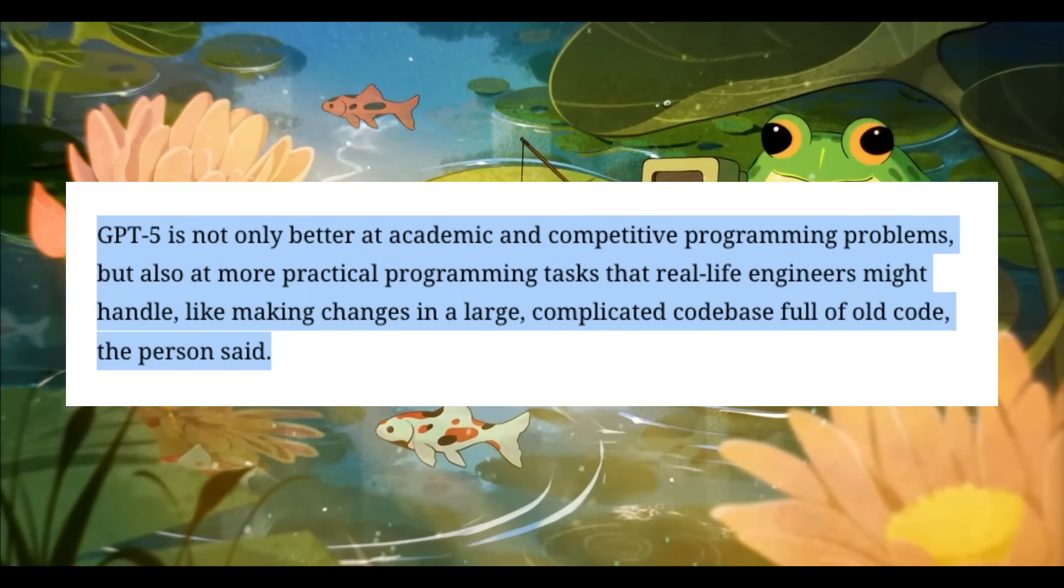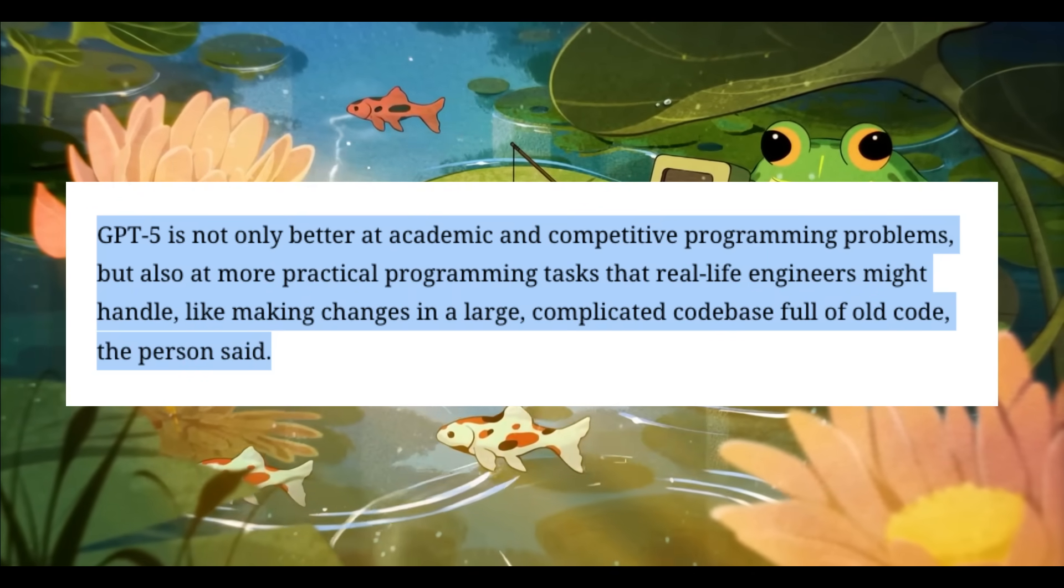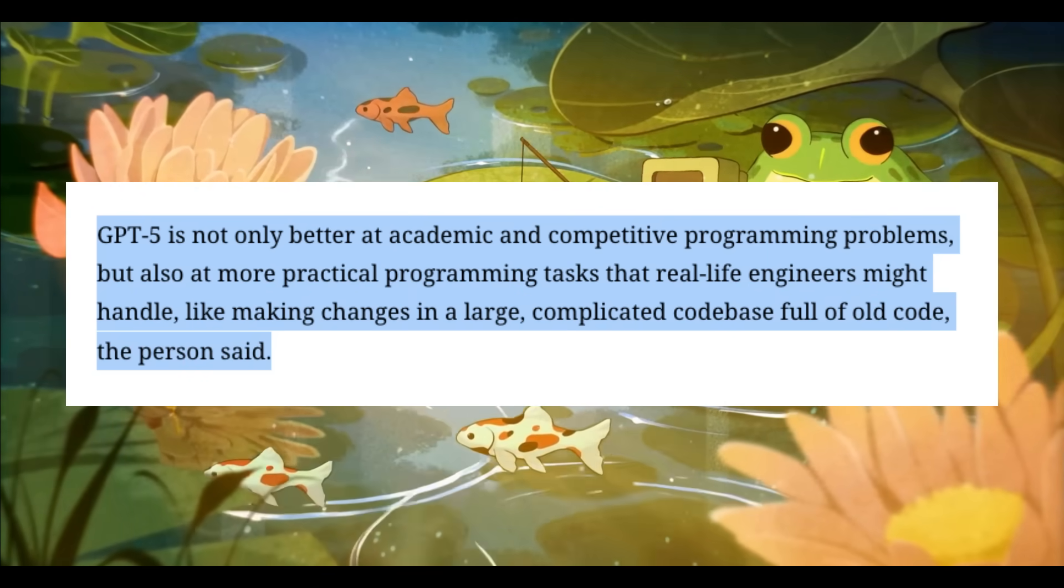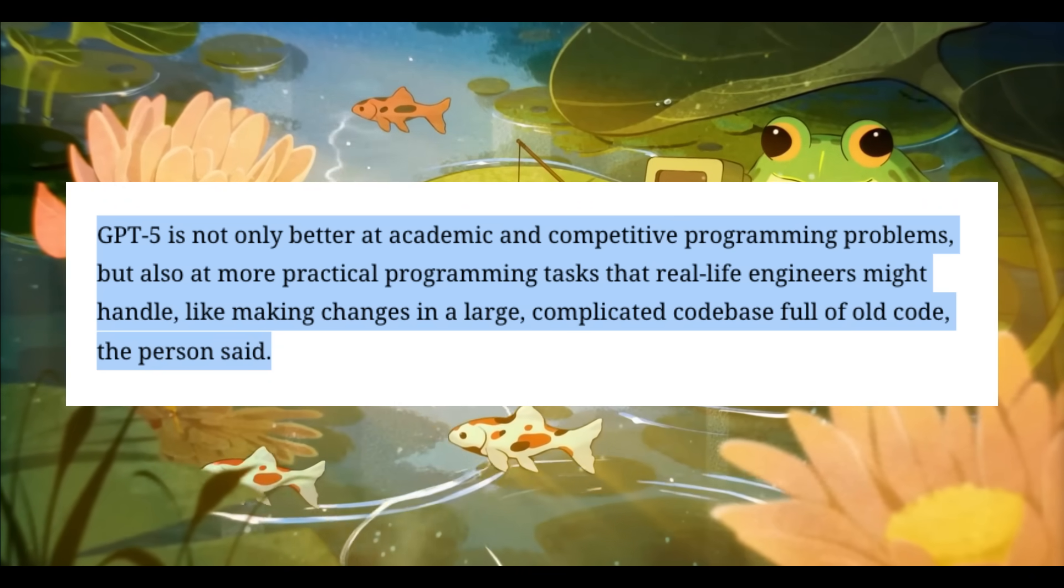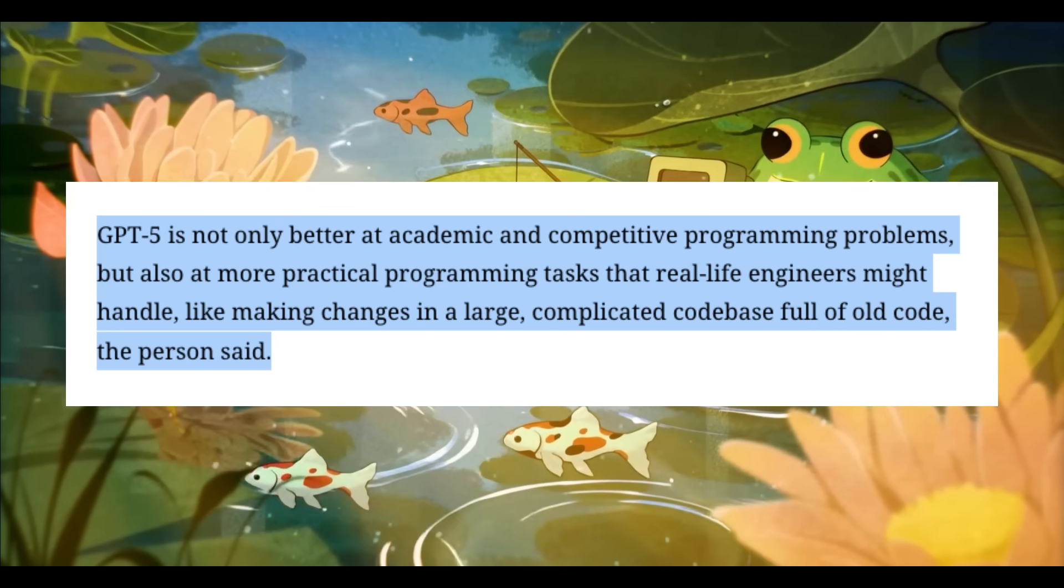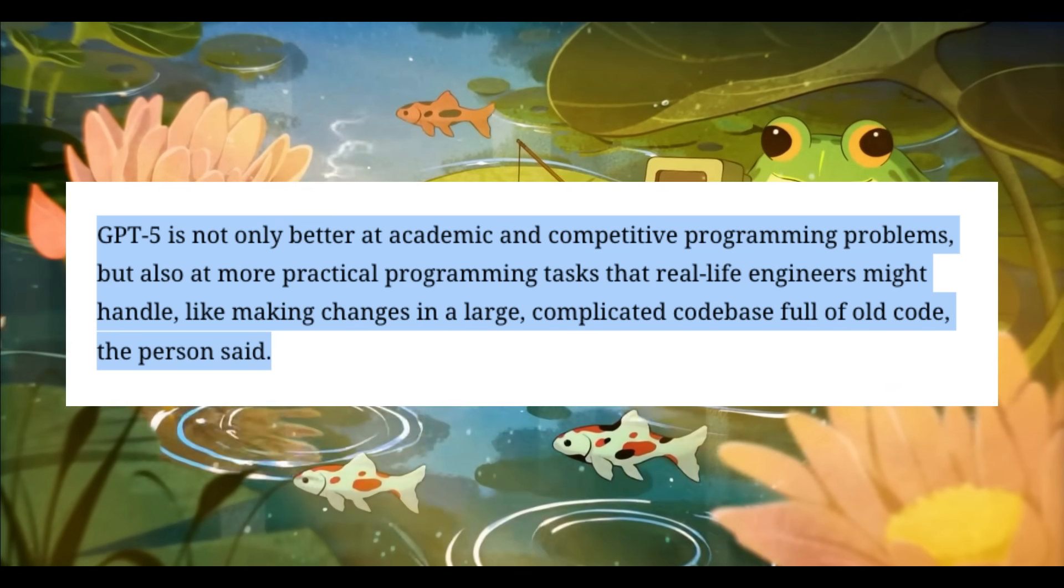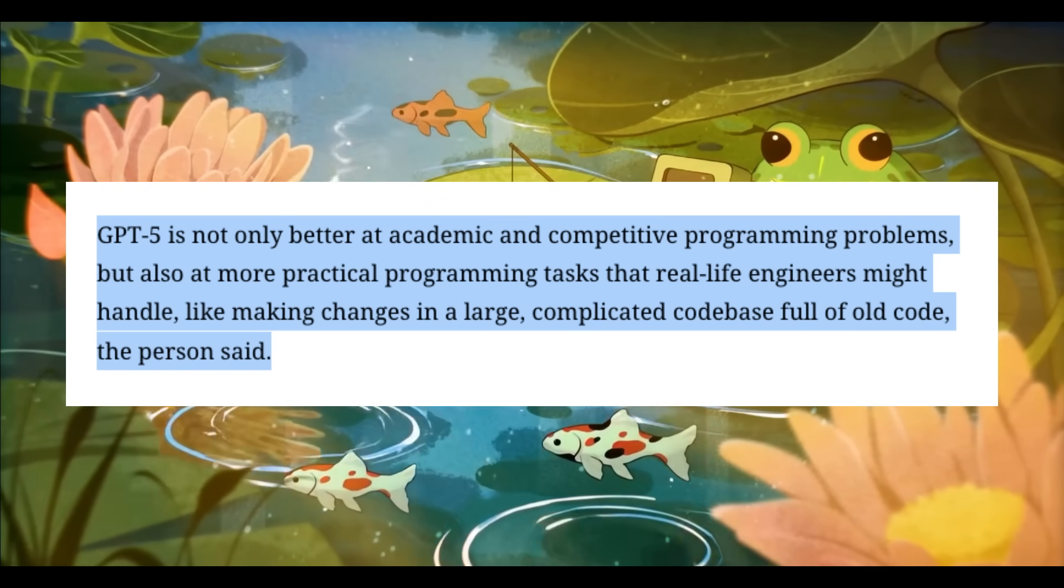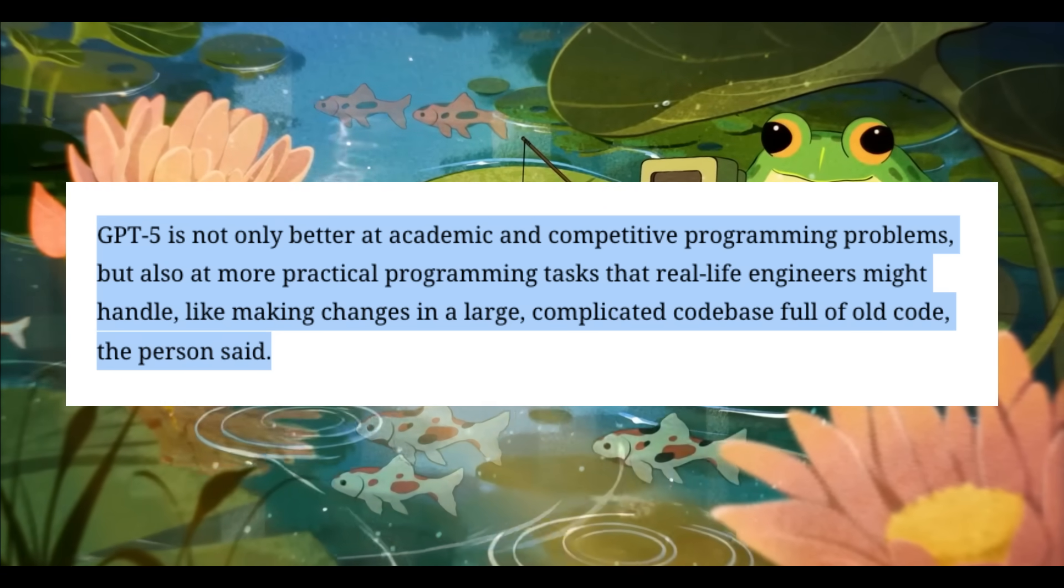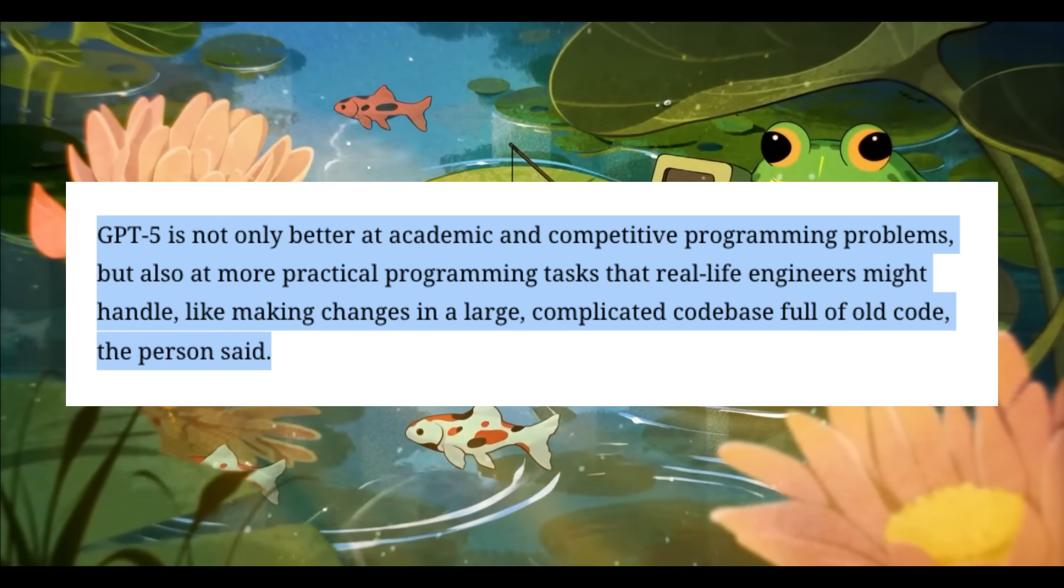Apart from these leaks and new hints that OpenAI is dropping, we saw a new quote released from one of the researchers or team members at OpenAI. They stated that GPT-5 is not only better at academic and competitive programming problems, but also at more practical programming tasks that real-life engineers might handle, like making changes in a large complicated codebase full of old code.